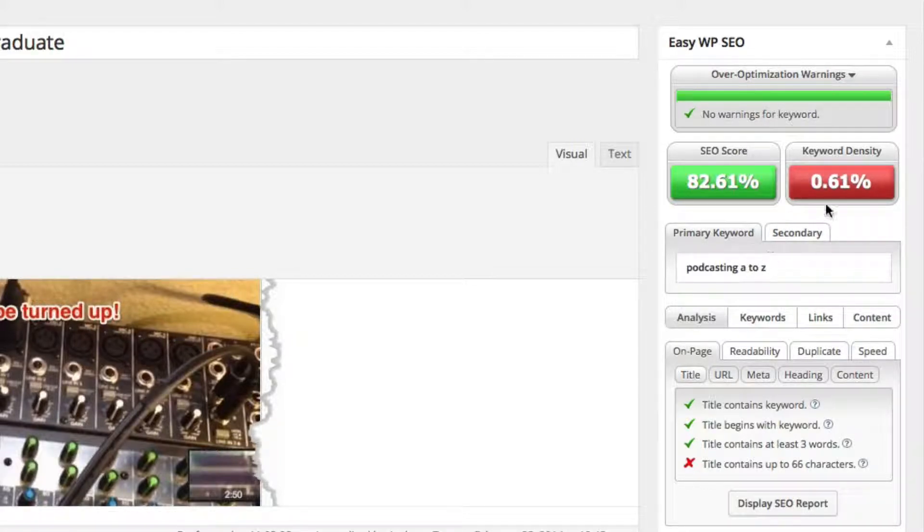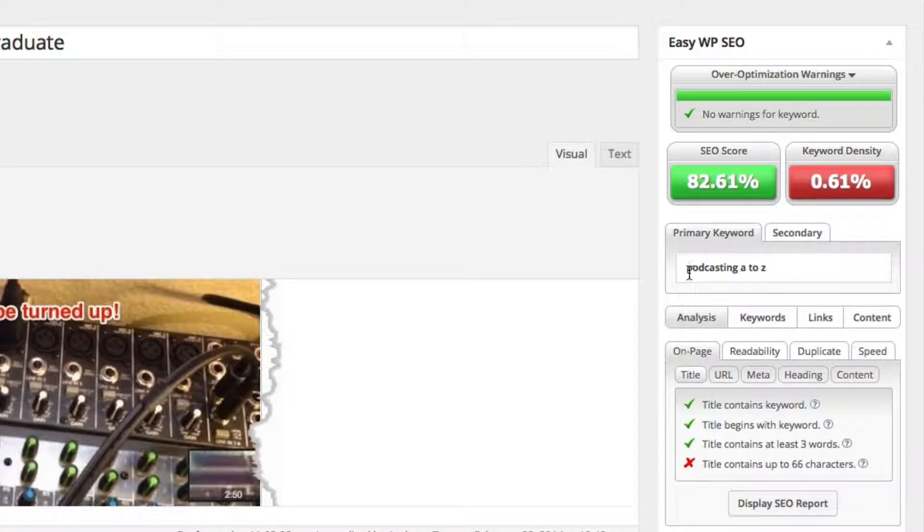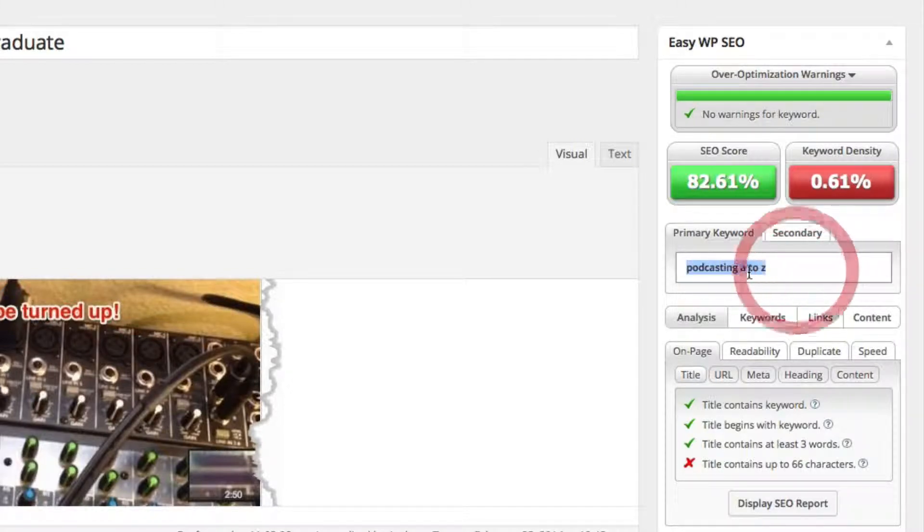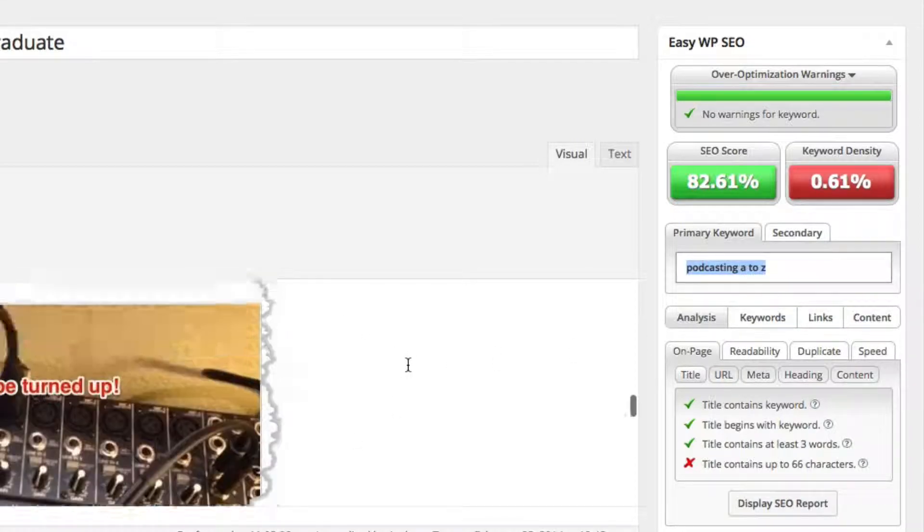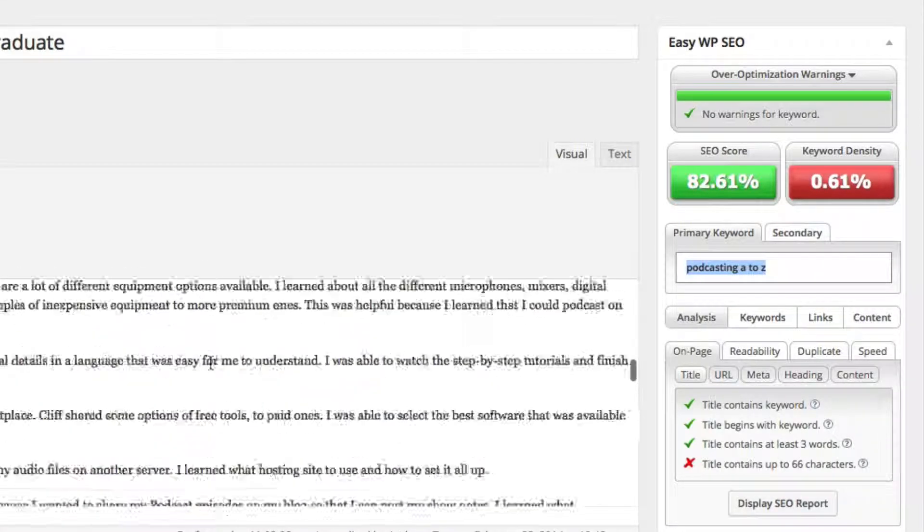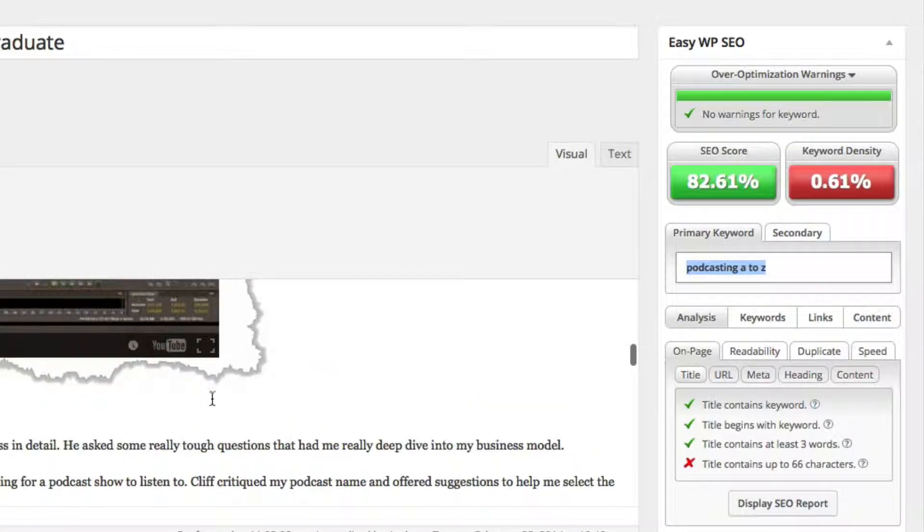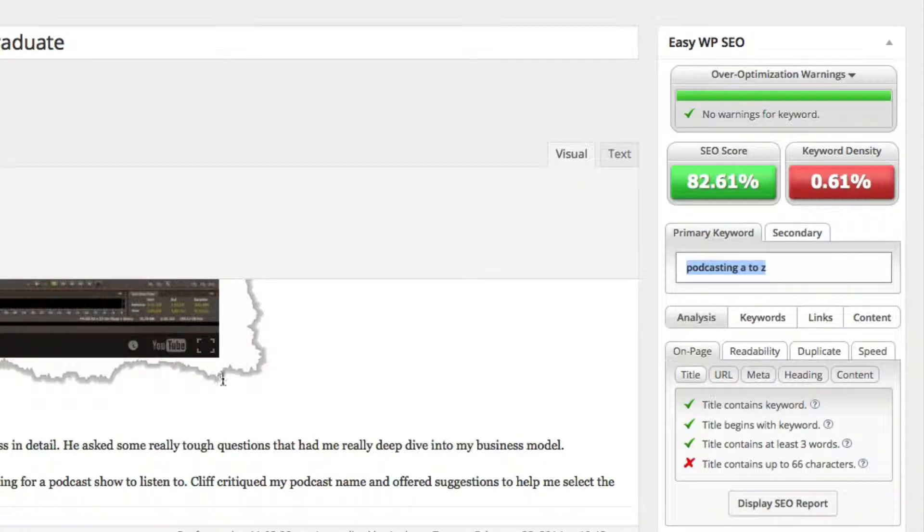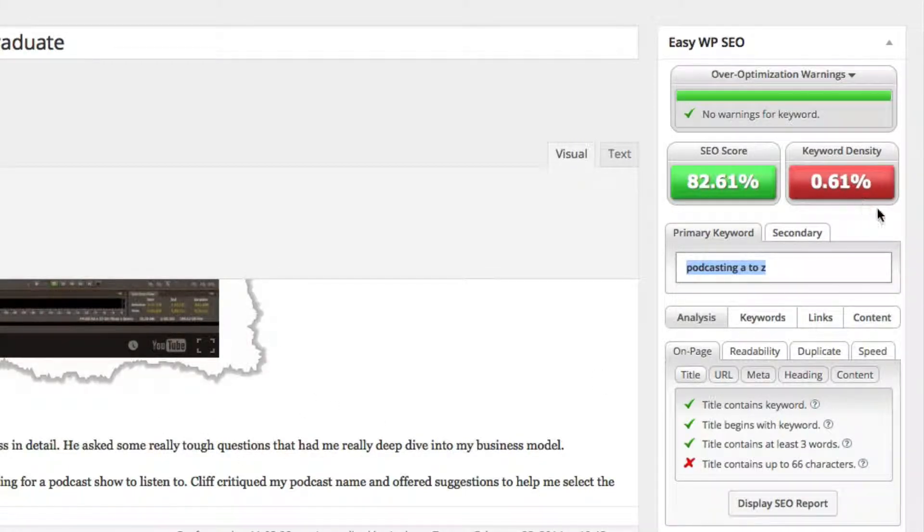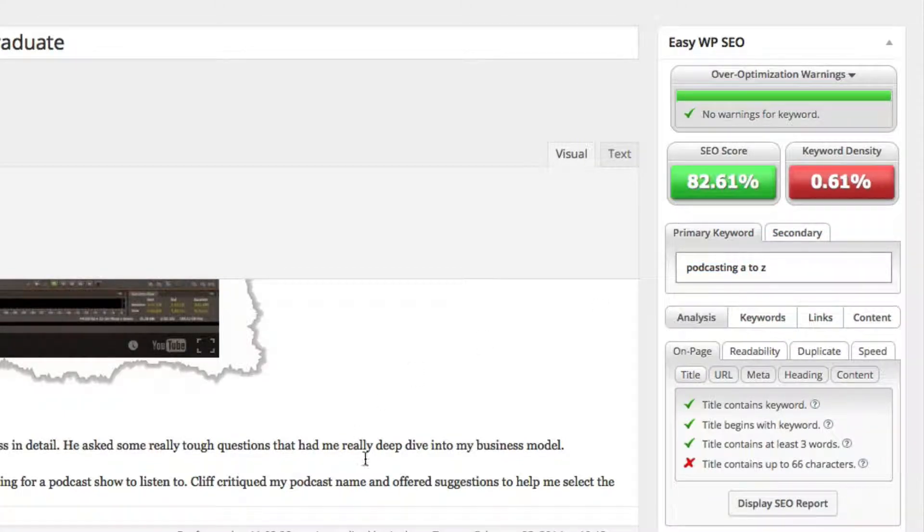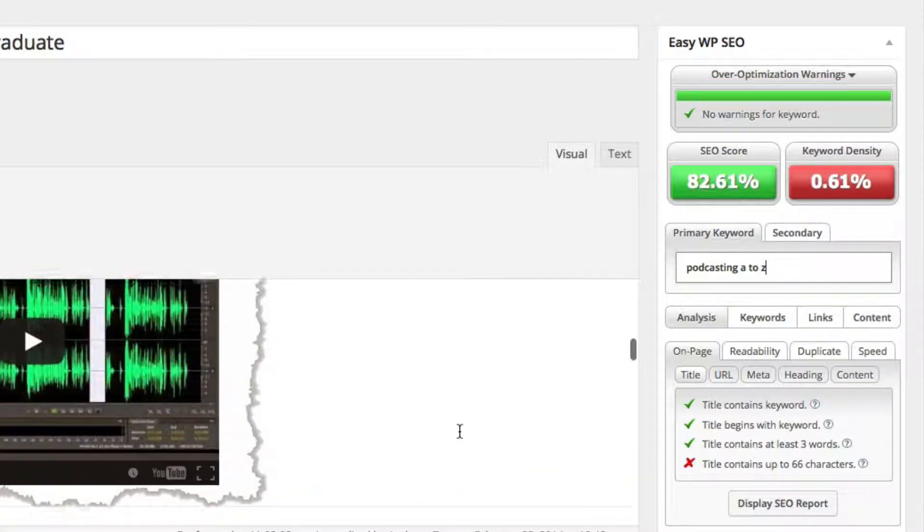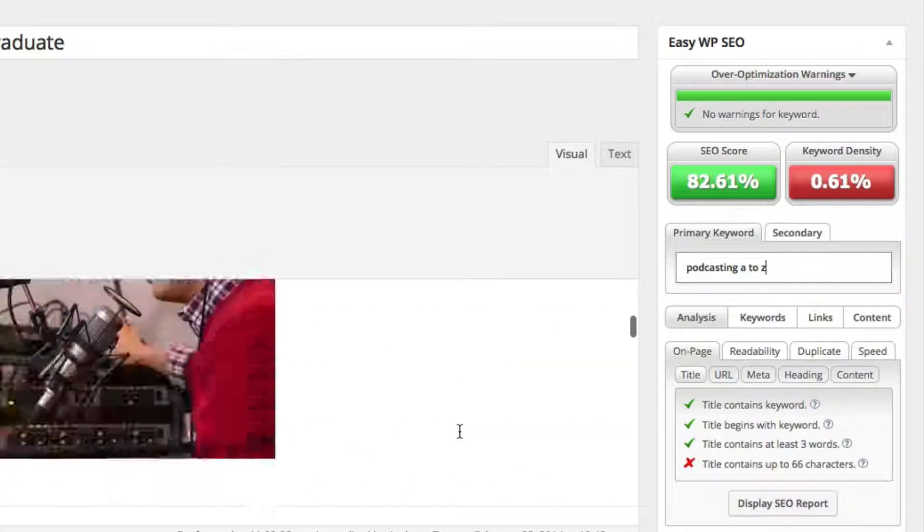So in order of how they calculate that, you just basically type in here. It says primary keyword. You type it in. So I said, my primary keyword is podcasting A to Z. So it calculates. It reads my entire blog post. And it says, okay, out of the ratio of word count, how many times is this keyword mentioned? So it's 0.61%. So remember, you don't have to spam your content in order to get ranked on Google. It just has to be very good quality content and structured strategically.